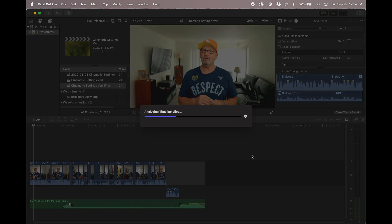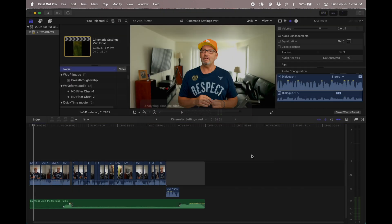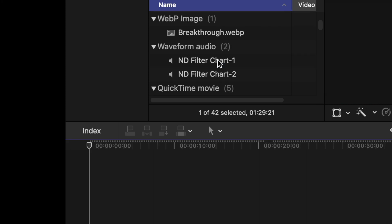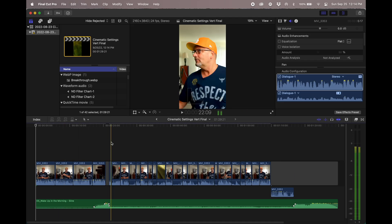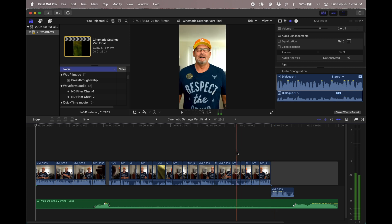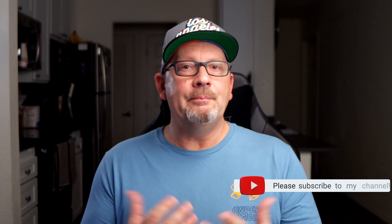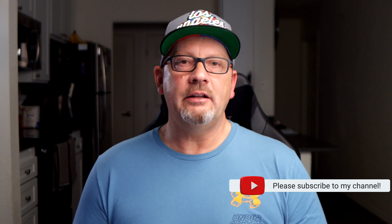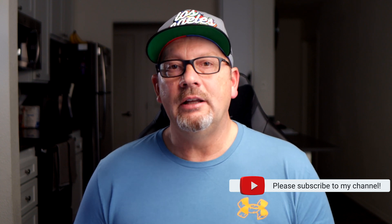Now what you see is it's analyzing the timeline clips. This is where it's using its algorithm or software to make sure it keeps you centered. If I double-click on the brand new project and go ahead and play, you can see that I am in the middle of the vertical footage. And that, my friend, is the fastest, easiest way to convert talking head videos into vertical without destroying your horizontal video.